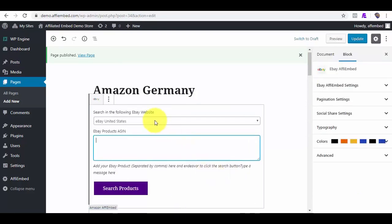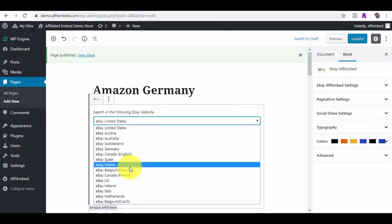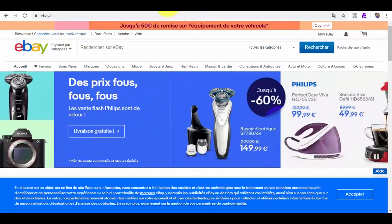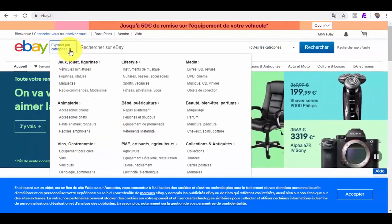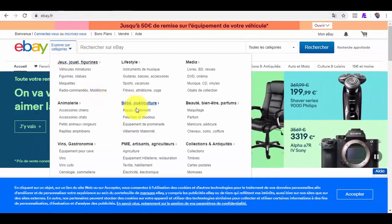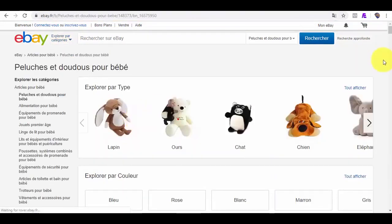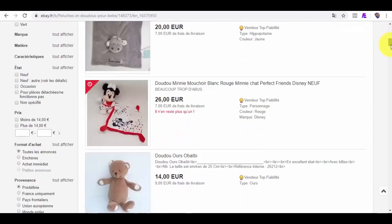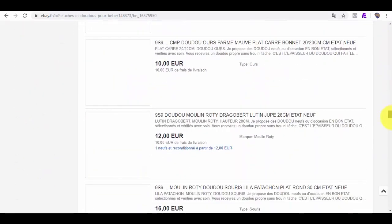On eBay, we support several eBay countries. Say I want to embed products from eBay France. All I need to do is get their product IDs. Say I want these products as you can see them here.